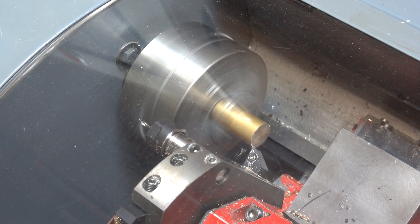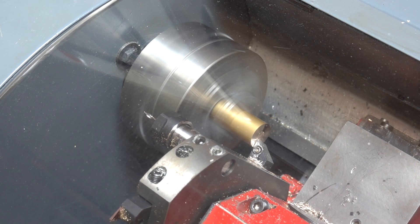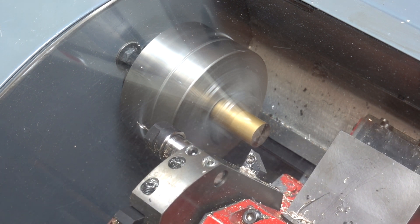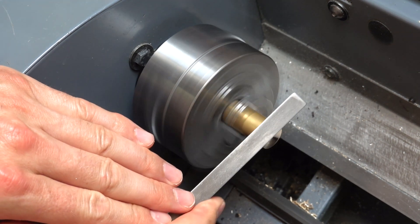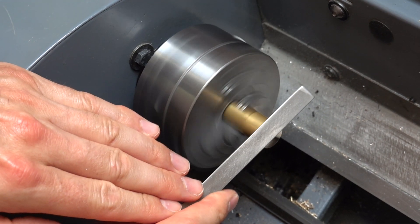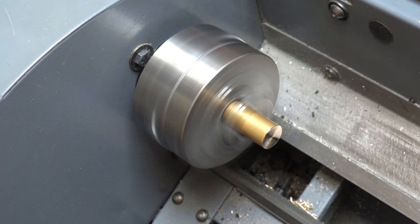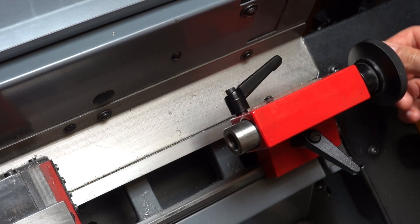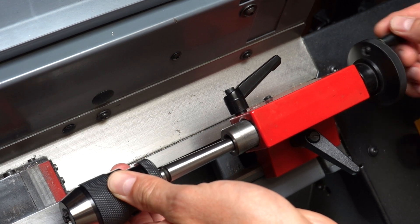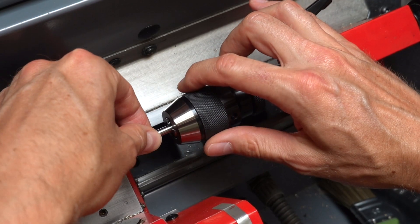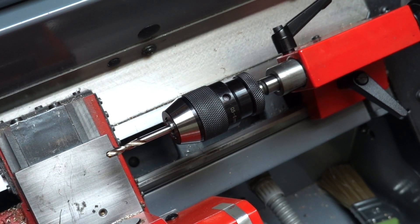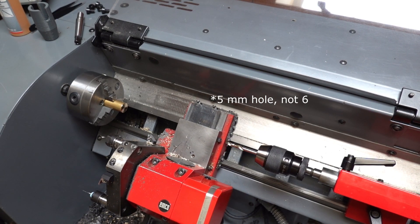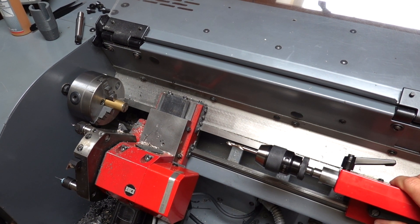For creating the inner thread to mount the nozzle, a 6mm hole was drilled. This was then threaded with a manual tap.